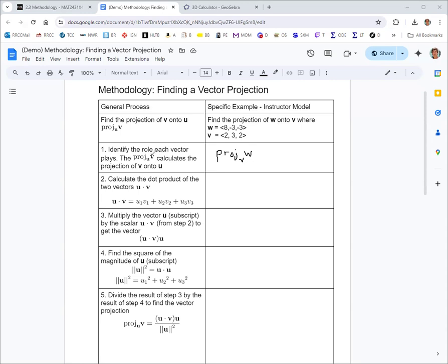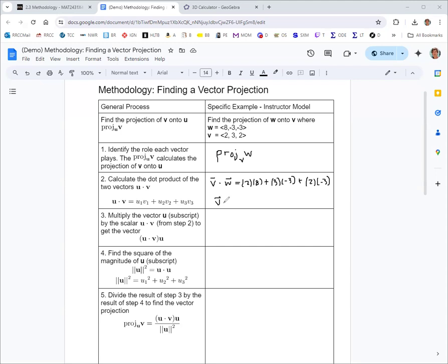We can follow along with the example where in the general process directions, u is like our v and v is like our w. For step two, the dot product is commutative, but we'll stick with the order and do the dot product of v and w. We multiply component-wise and add: two times eight, plus three times negative three, plus two times negative three. So the dot product of v and w is just 1.